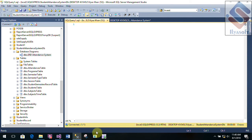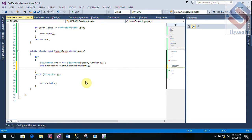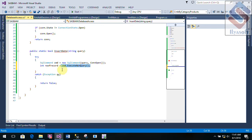If you want to use the execute button, you want to use the code. So you want to use the integer number of records. If you want to use the integer number of records, you want to use the integer number of records.